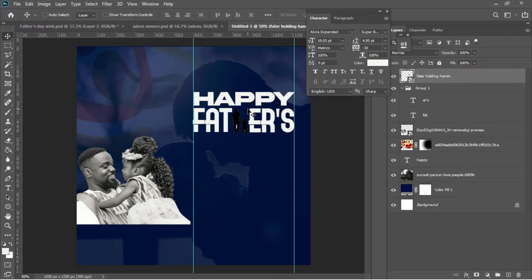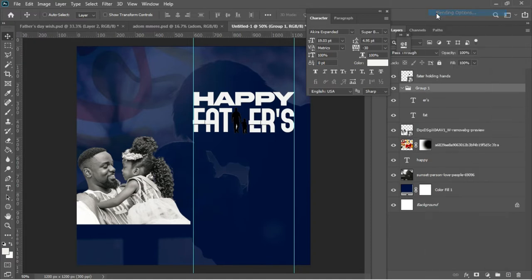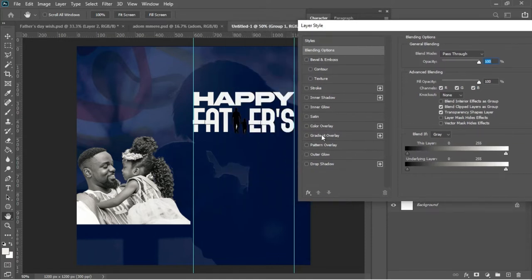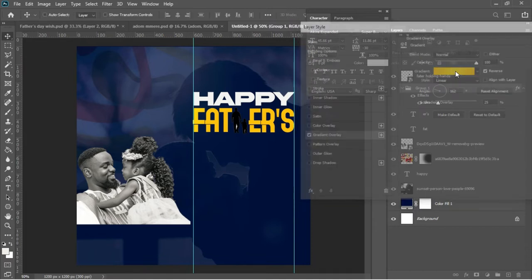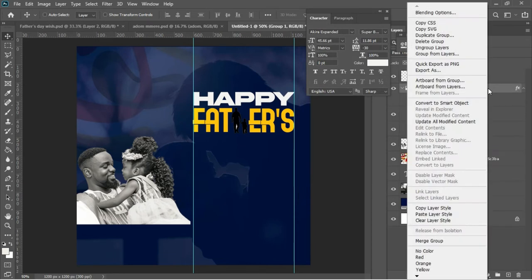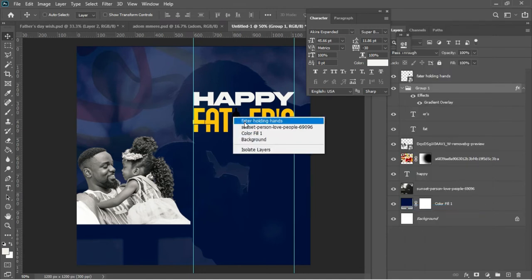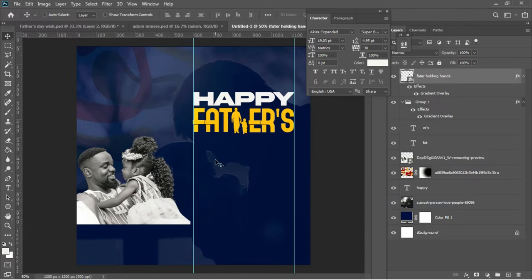I'll right-click on the group and go to Blending Options, then add a Gradient Overlay. I'll select the gradient overlay I'm using for this document. Then I'll right-click on the layer to copy the layer style, come back to the Father layer, and paste it to give it the same color treatment.